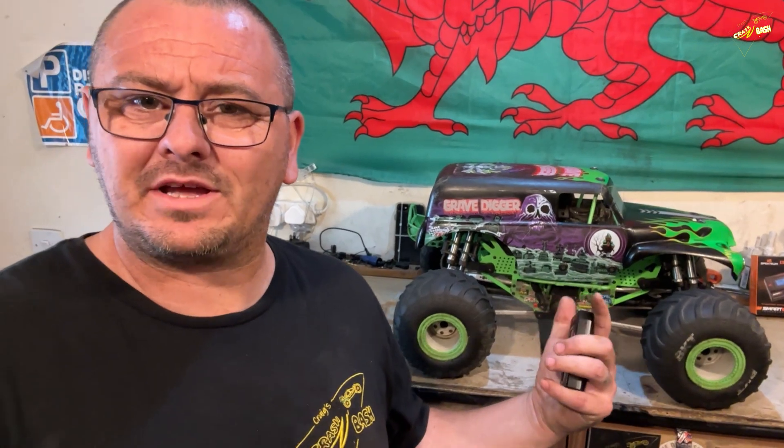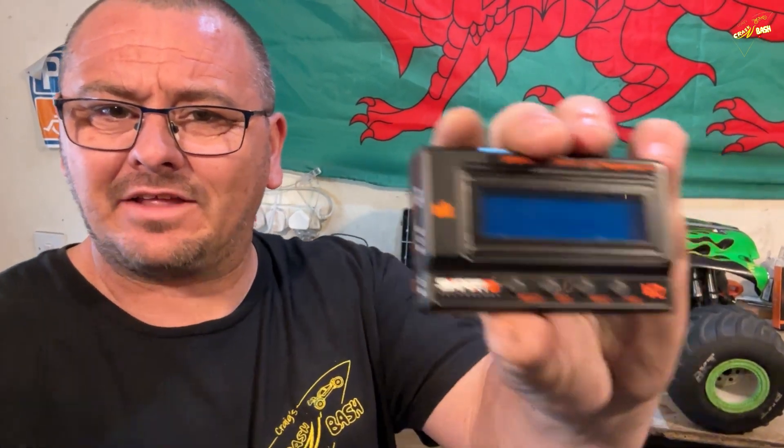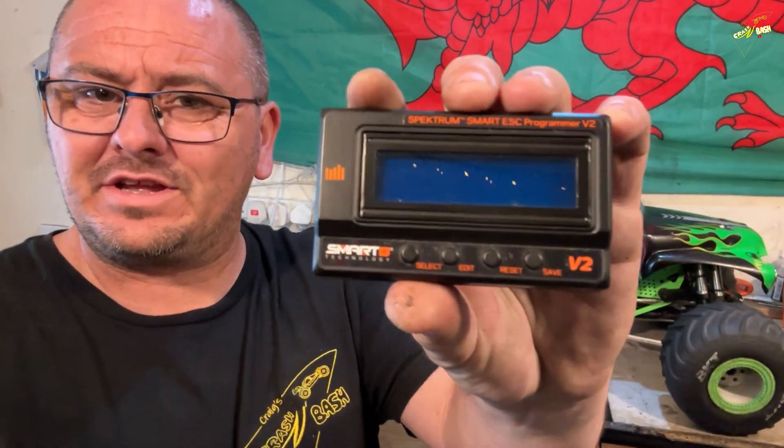I've been asked a few times now, Craig, can you show us how to update the Spectrum ESCs and the Programme V2 box? Here we go.